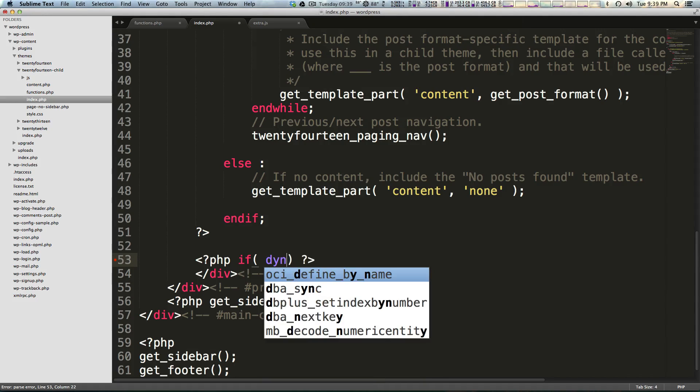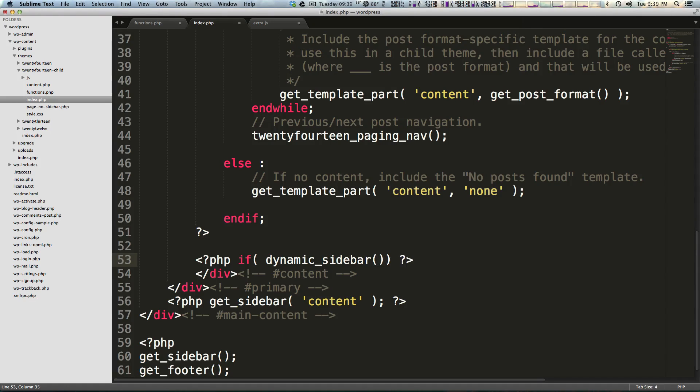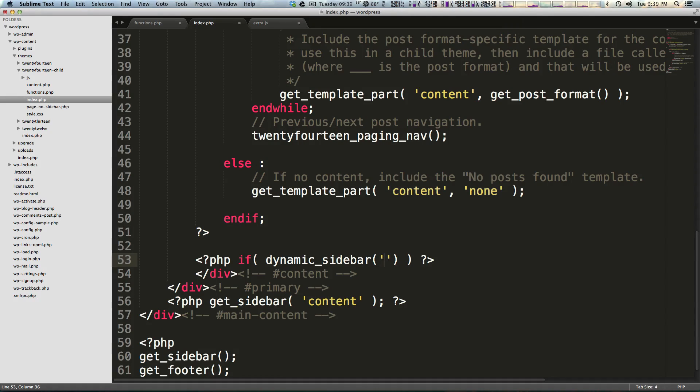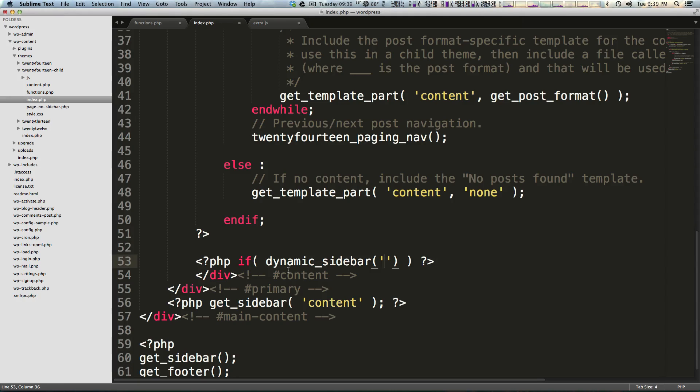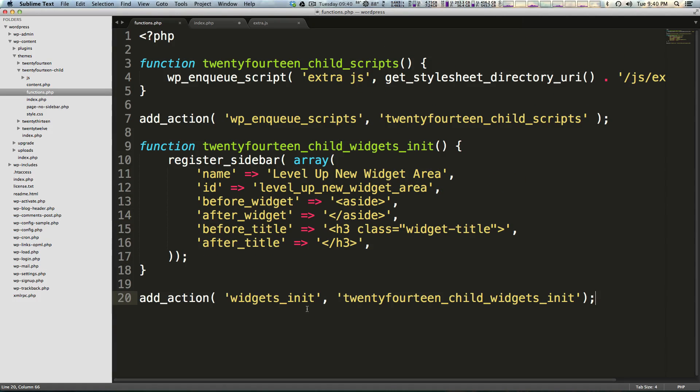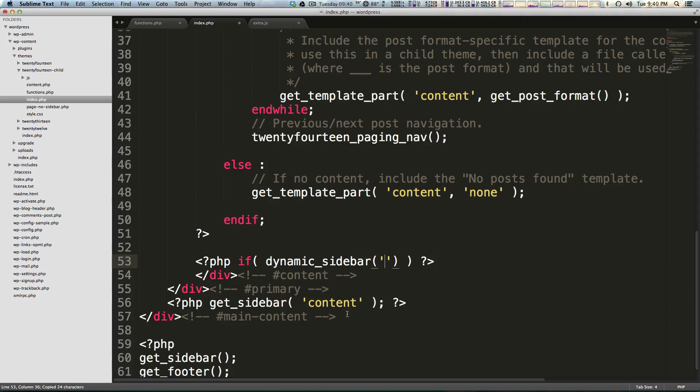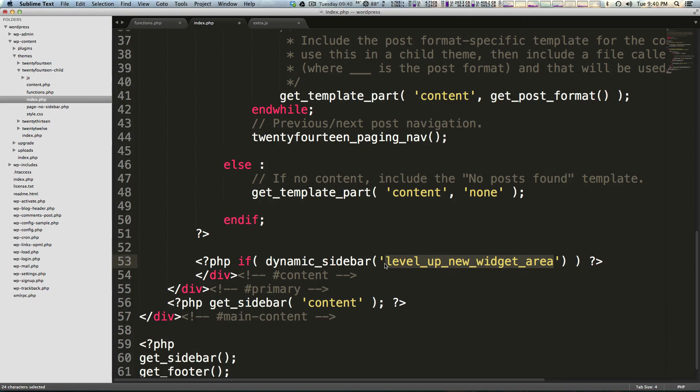Inside of our if, we can say dynamic underscore sidebar, and then a parenthesis here because this is a function. We're going to be passing it the string of the name, and when I say name, I mean the id of our widget area. If you come back to your functions.php, you'll note that we had our id as level_up_new_widget_area, all lowercase with underscores, and we're going to paste that in there between quotes. This is passing this dynamic sidebar.